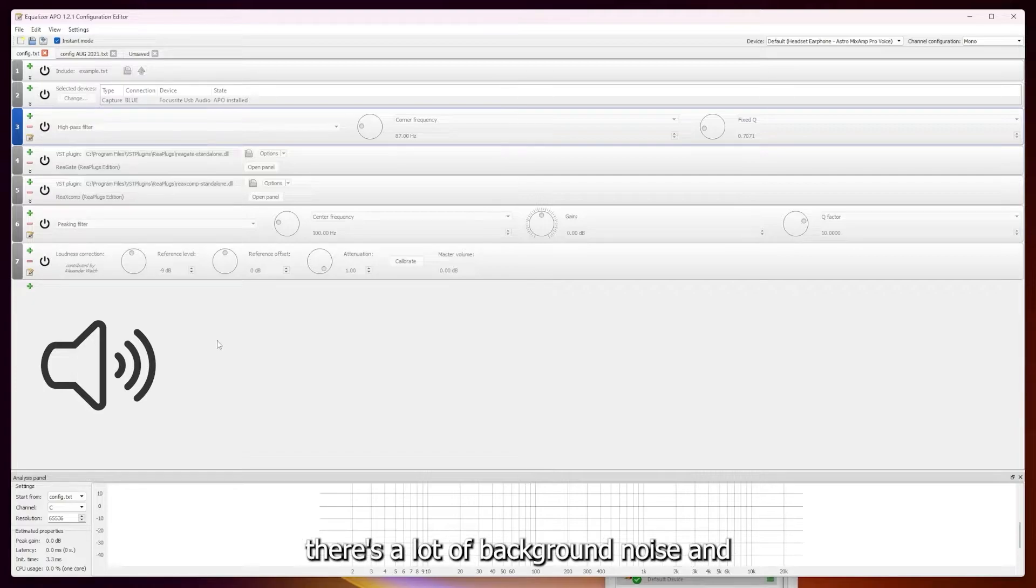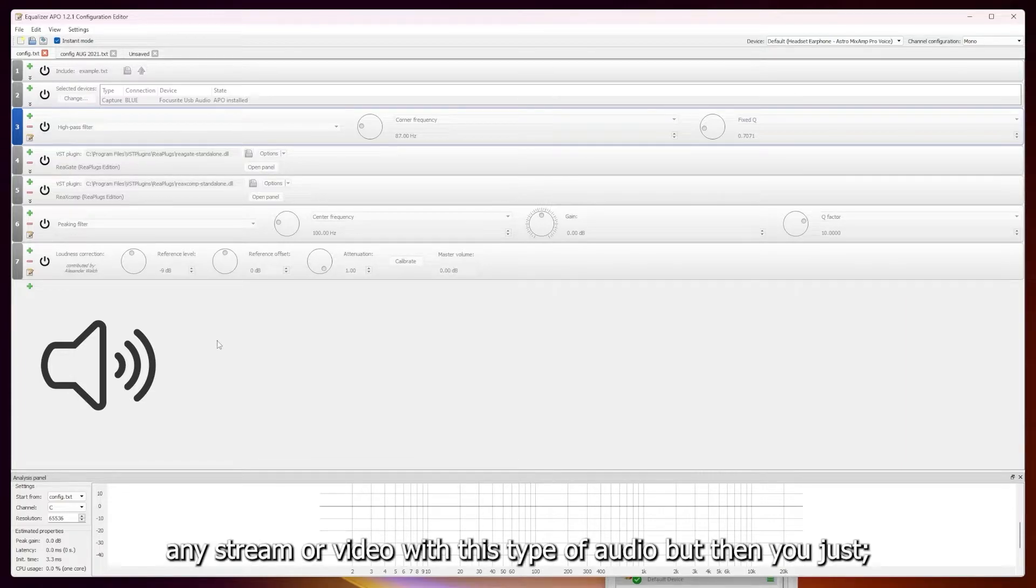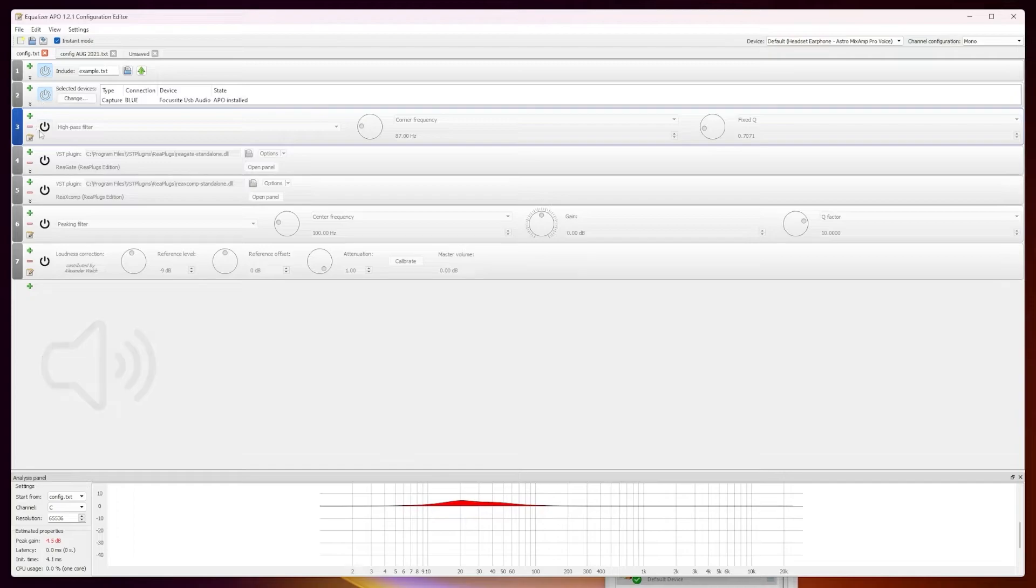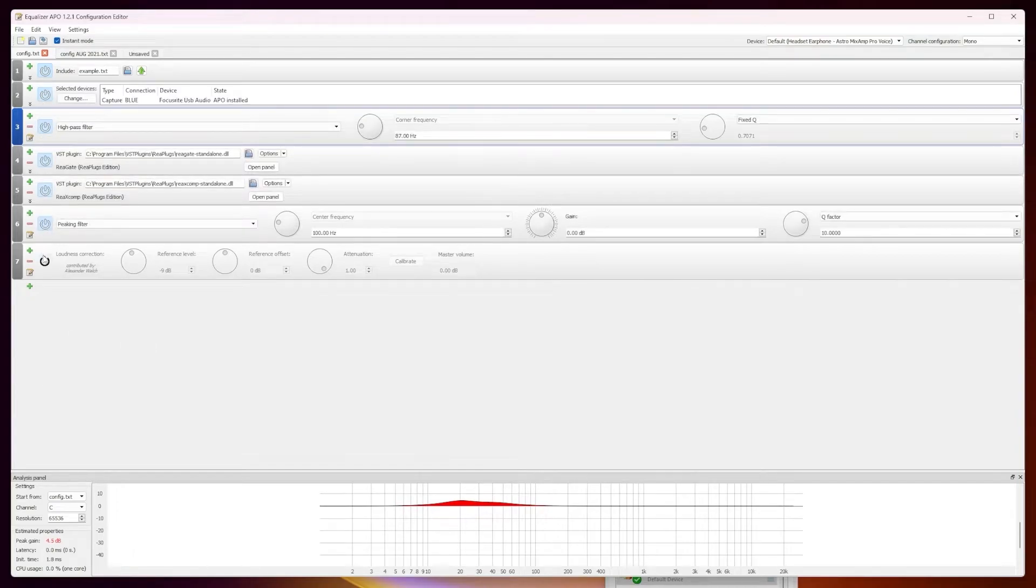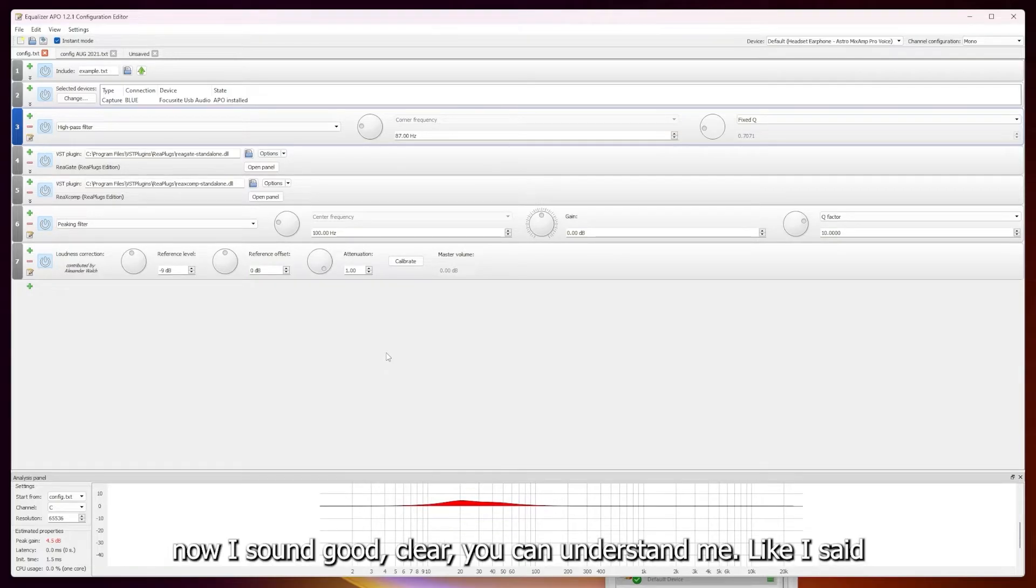There's a lot of background noise, and genuinely I would not want to listen to any stream or video with this type of audio. But then you just click on it, and boom, I'm back. Now I sound good, clear, you can understand me.